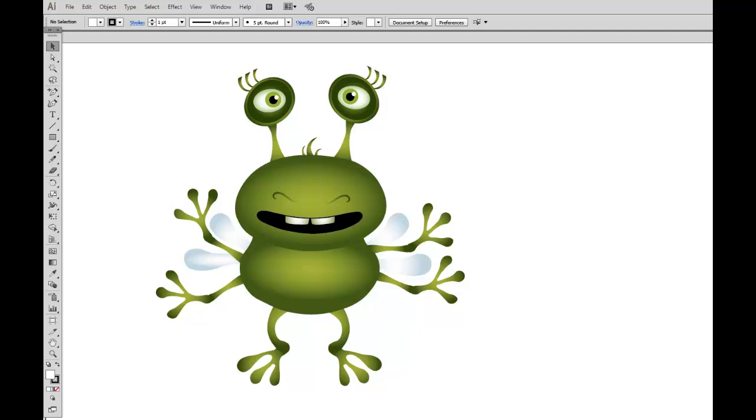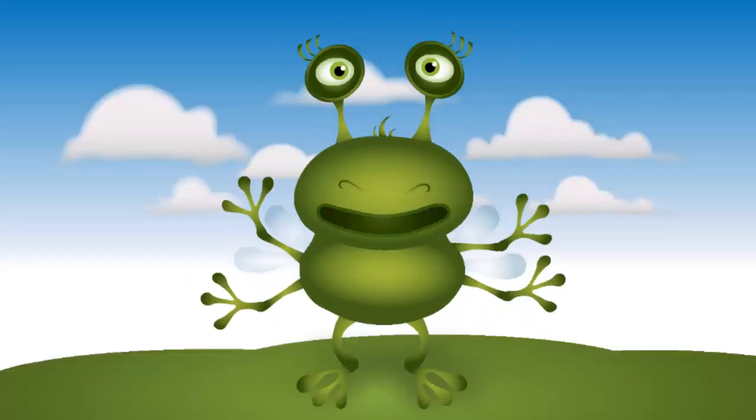In this movie we will create a layer animation in Adobe Illustrator. Before we start, I would like to show you the final result.